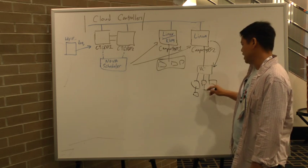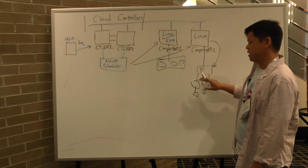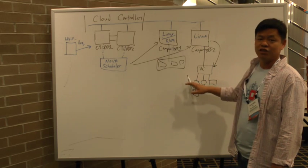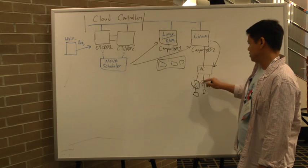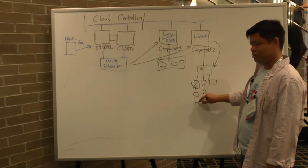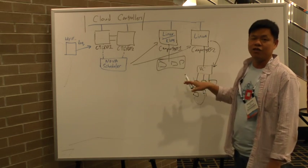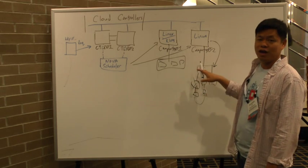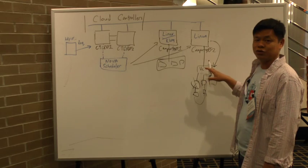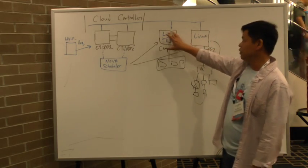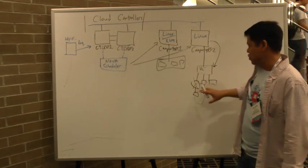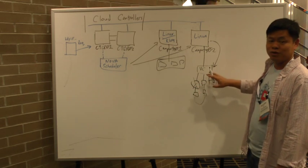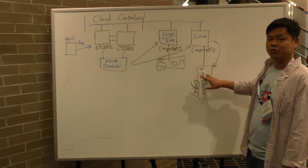And what happens in that environment is if an ESXi server fails, then vCenter handles HA of restarting the VM on a different ESXi host. At this point, the Nova scheduler doesn't actually know about the failover, but it's being handled by vCenter.